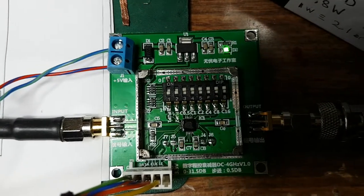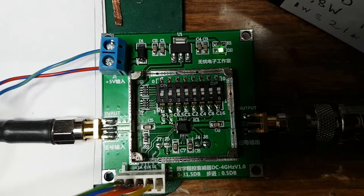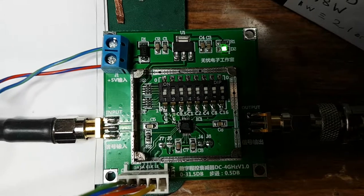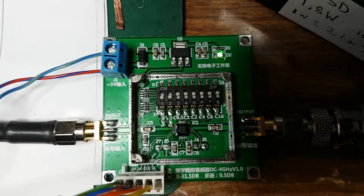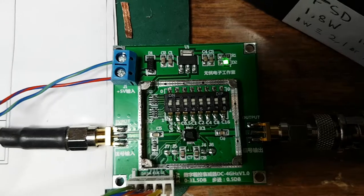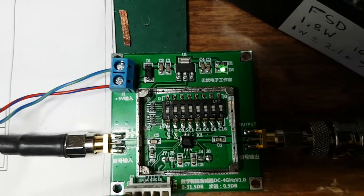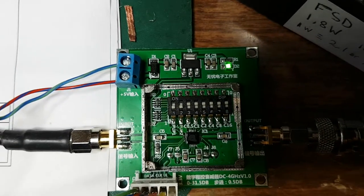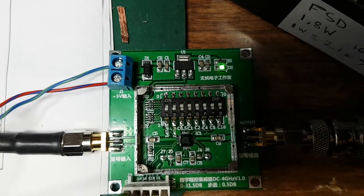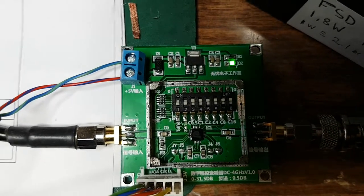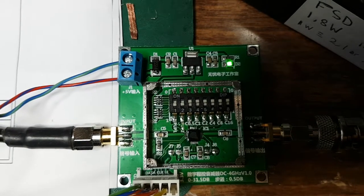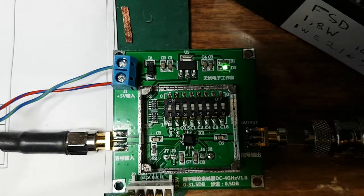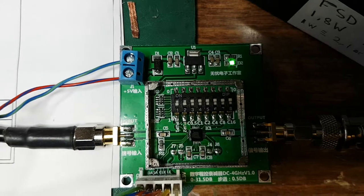It comes set with solder blobs for the parallel configuration, whereas in actual fact you only want J4 to be soldered. So you have to be busy with the desoldering pump and the desoldering wick to get two of the blobs undone and open circuit again.